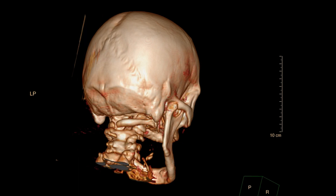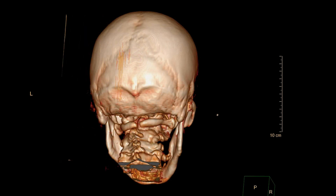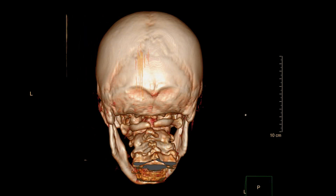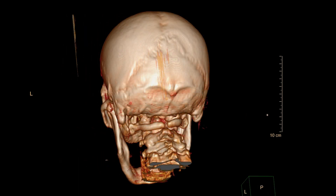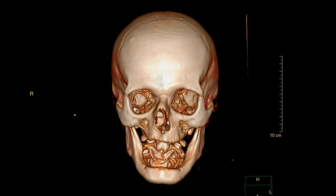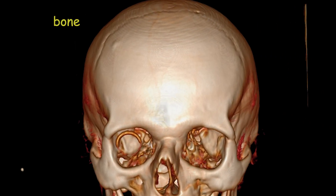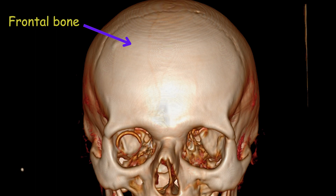In this video, you can observe images from different angles of the head in a 3D reconstructed CT scan. The frontal bone, located at the front and upper part of the cranium, is a significant component of the human skull.